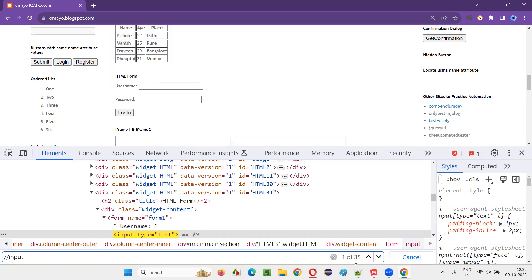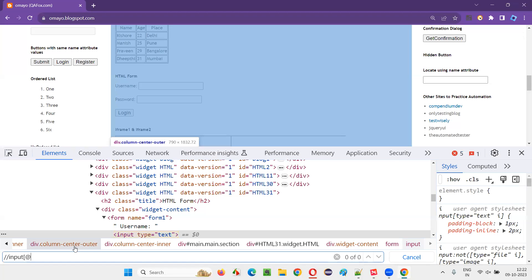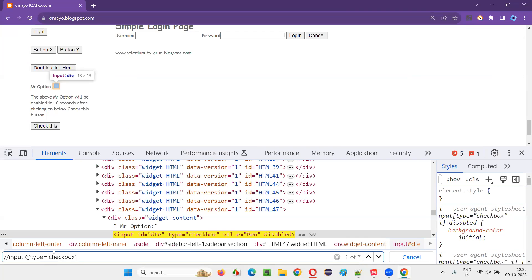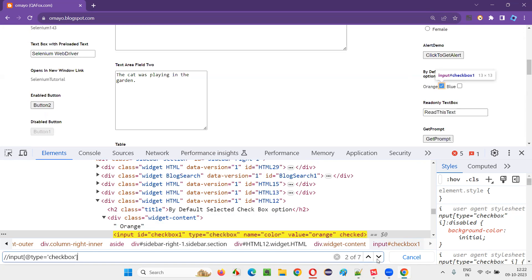To filter from those 35 elements and find only the checkbox type UI elements, we use the type attribute. In the XPath expression, we write @type='checkbox'. After doing that, out of 35, only seven checkbox fields are shown — just as you see on the UI.